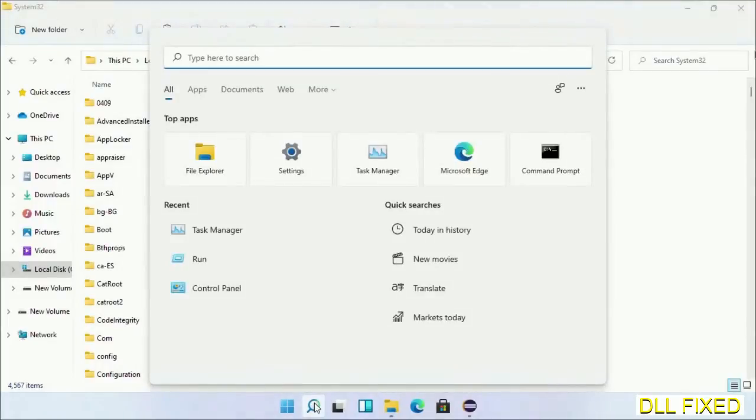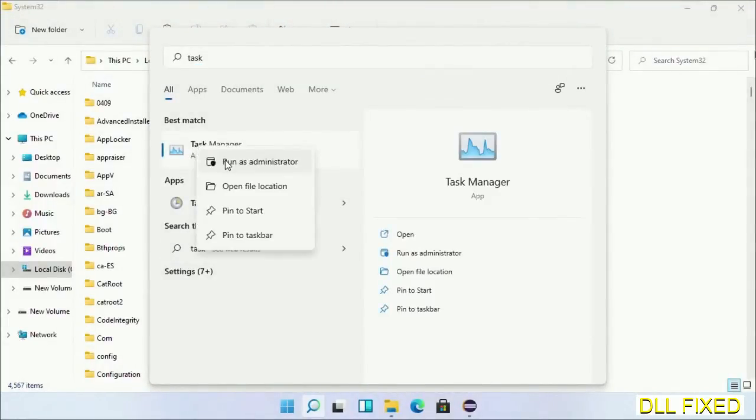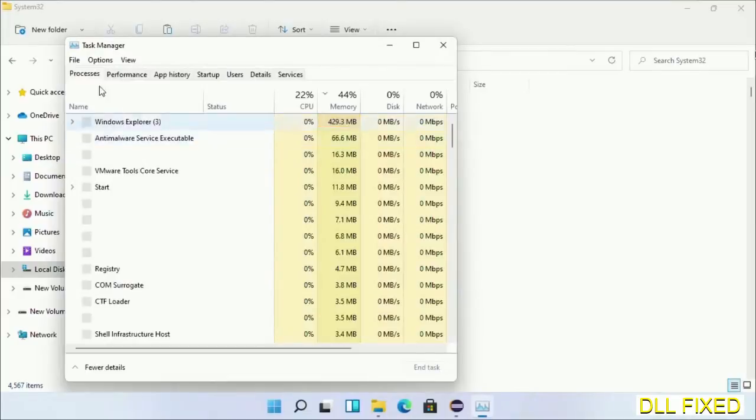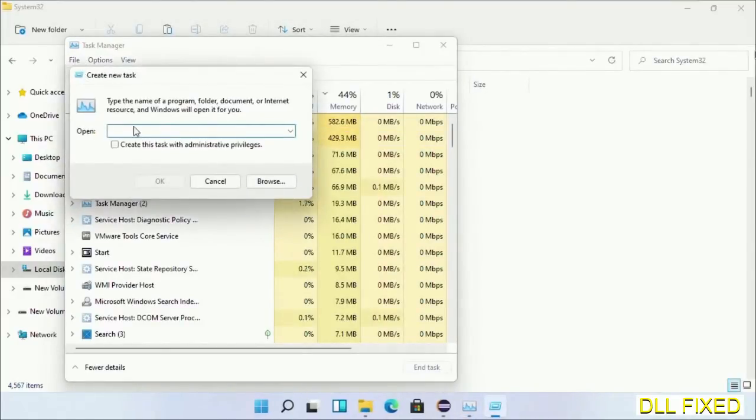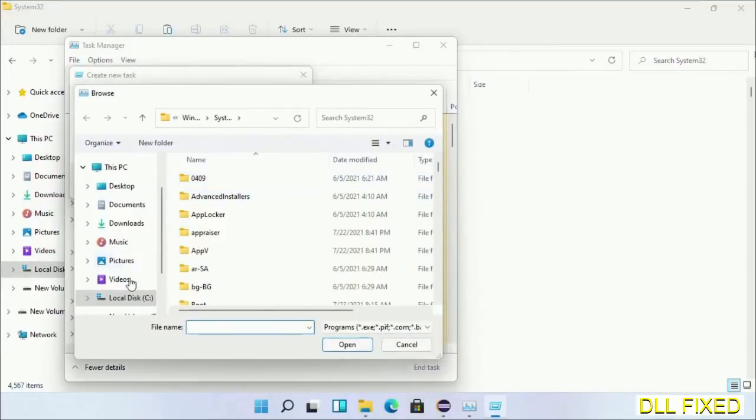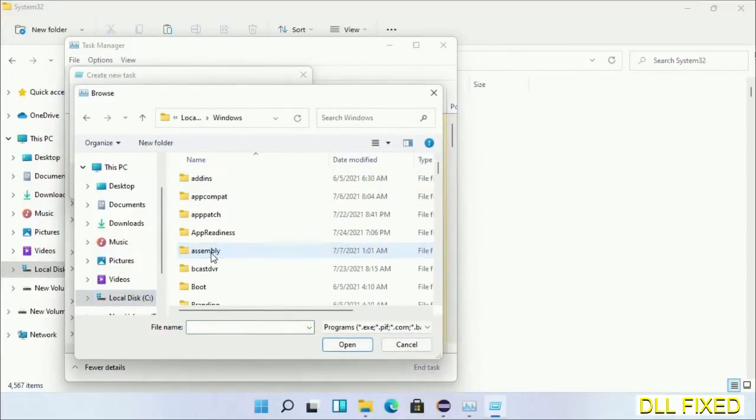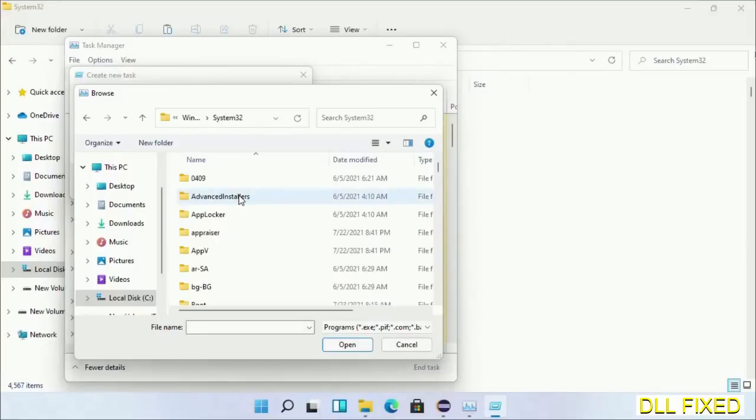Now open Task Manager with administrator access. Click File, select Run New Task, then click on Browse button. Open C drive again, open Windows folder, open System32 folder. In the list we have to select this file.